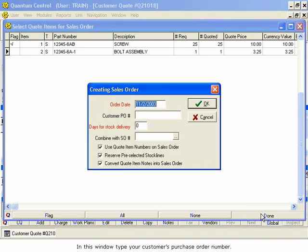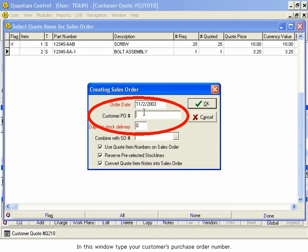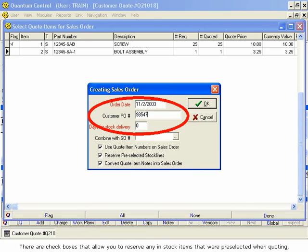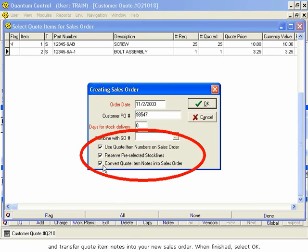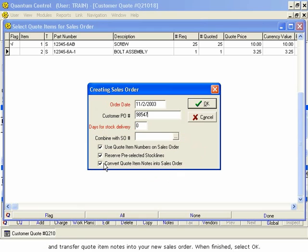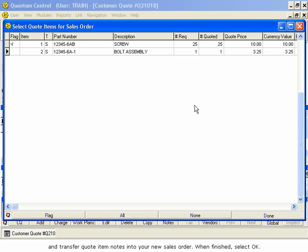In this window, type your customer's purchase order number. There are checkboxes that allow you to reserve any in-stock items that were pre-selected when quoting, and transfer quote item notes into your new sales order. When finished, select OK.